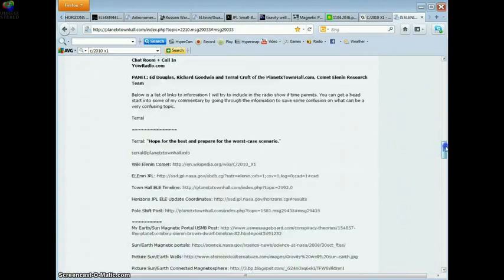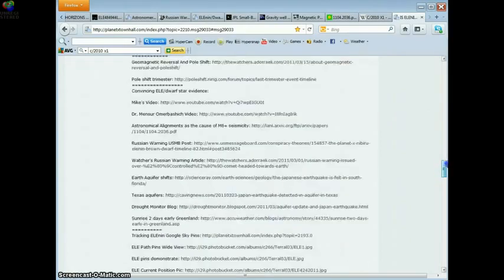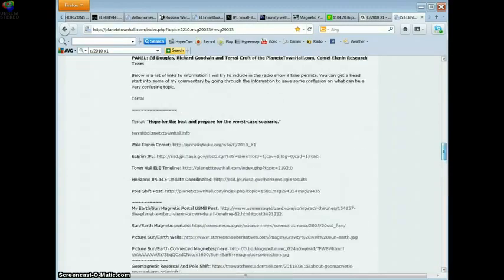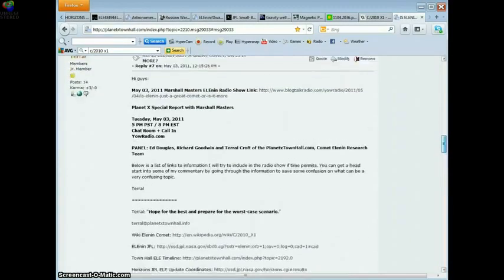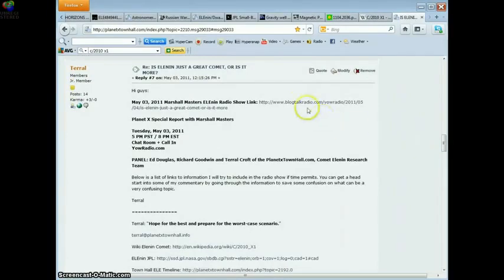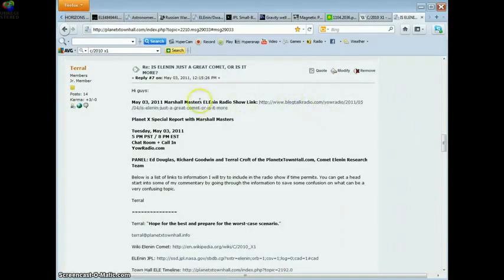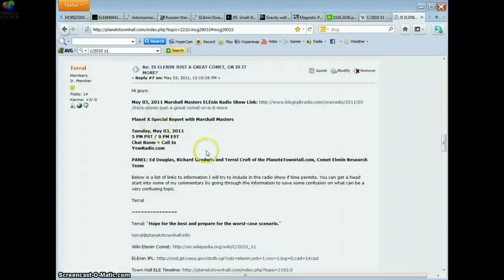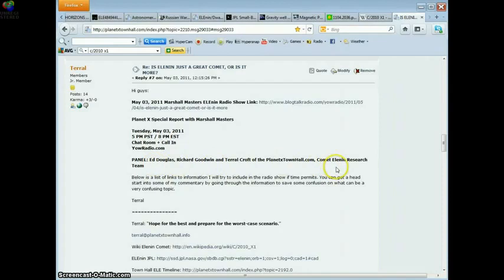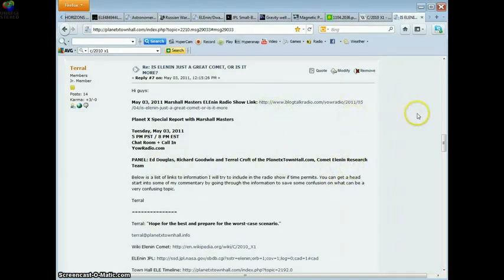This page has lots of links to resources so that you can run your own investigation like I have. This link is to a radio show, a two hour radio show put on by Marshall Masters where myself, Richard Goodwin and Ed Douglas from the Comet Elenin Research Team put on a two hour show helping people wake up to what's coming.